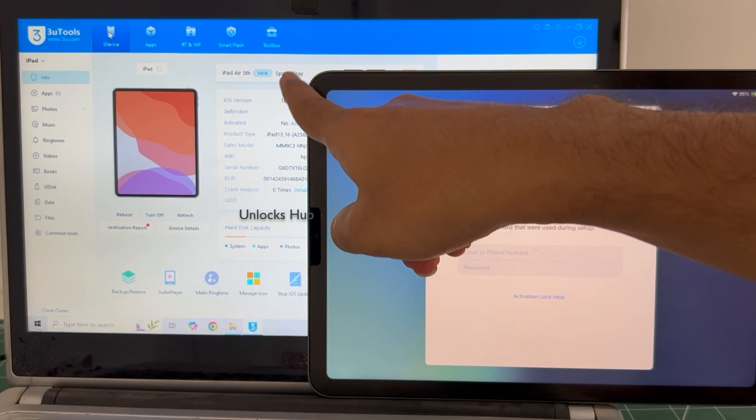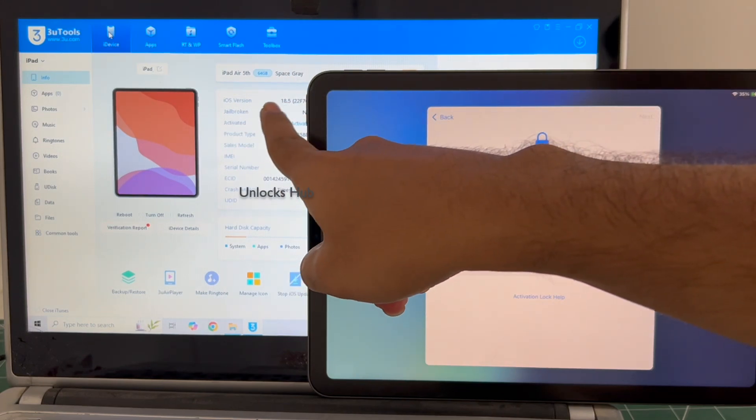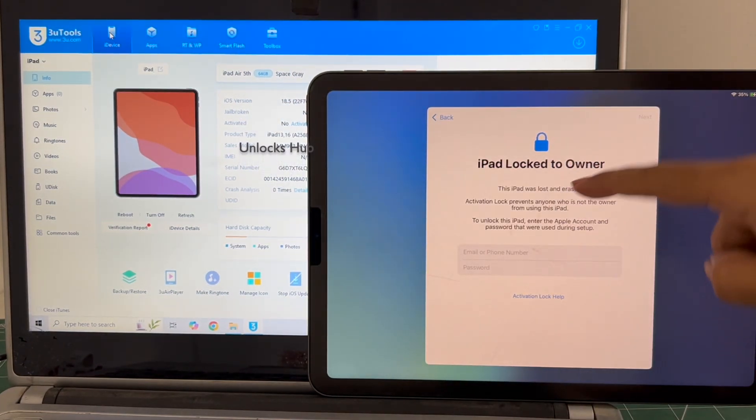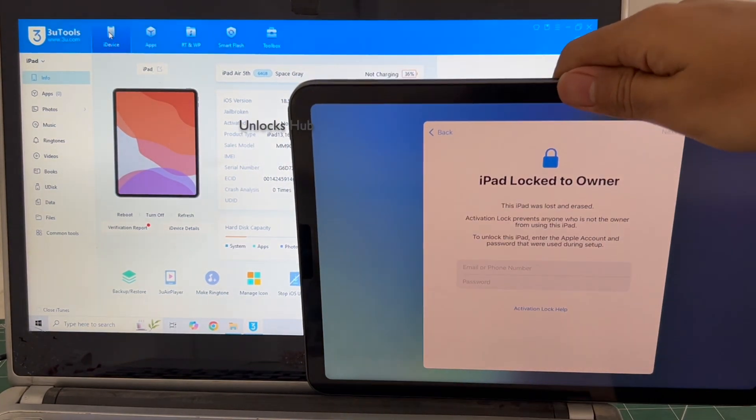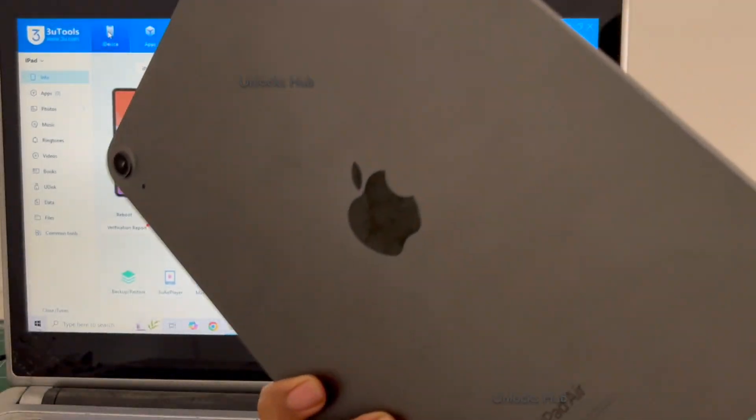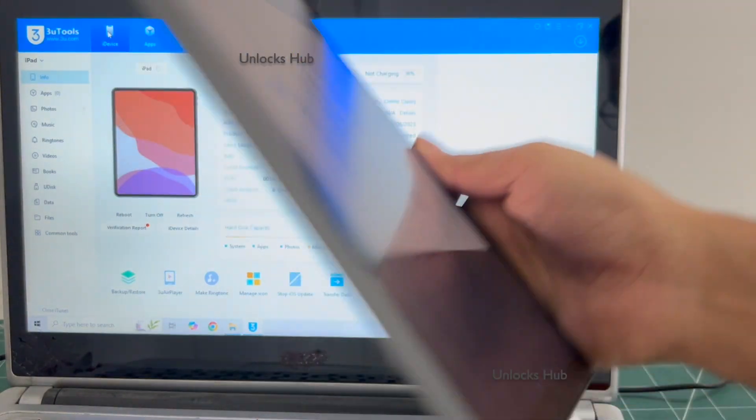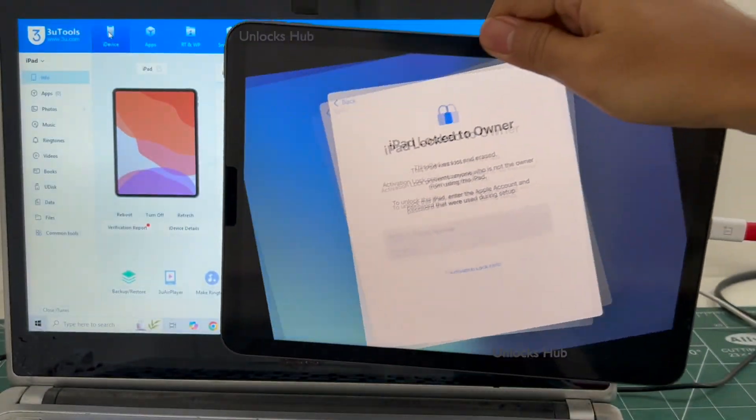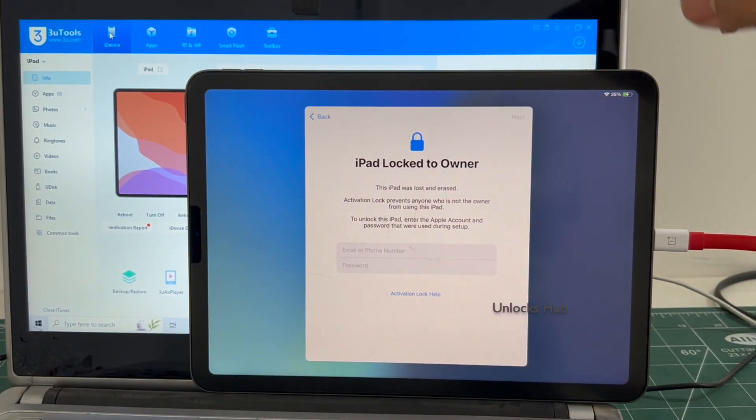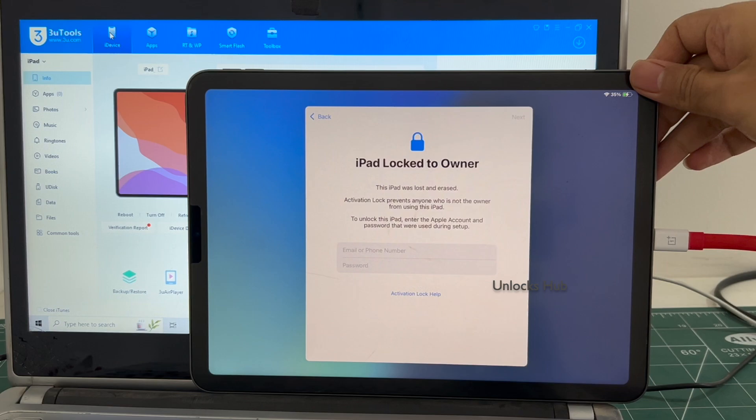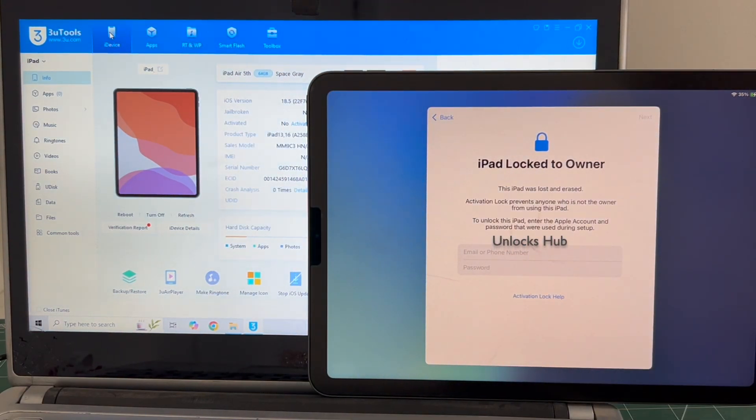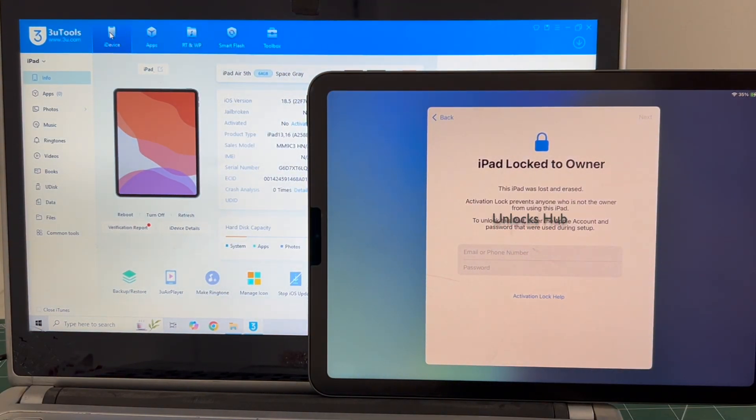This iPad Air 5th generation Space Gray is running on iOS 18.5 and it is locked to an Apple ID. This is an iPad Air 5th generation. I am using a OnePlus USB cable as my Windows PC doesn't support a USB-C to USB-C cable provided by Apple.